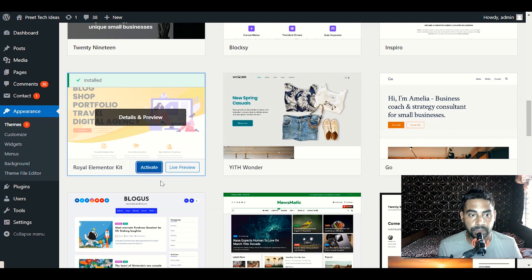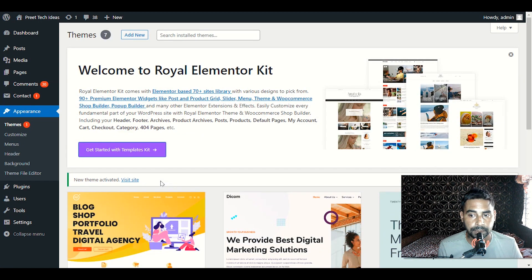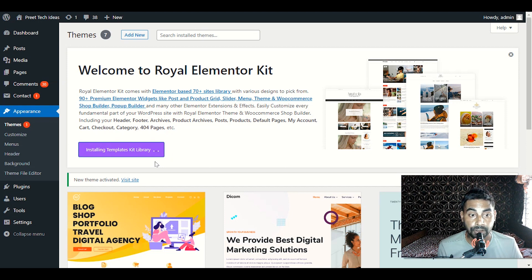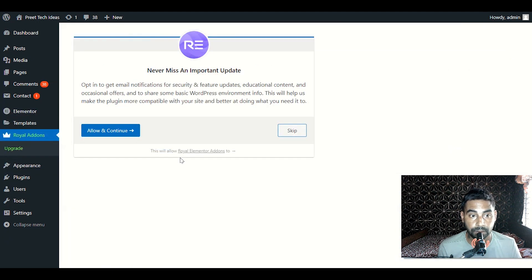Click on Install and activate Royal Elementor Kit. Now we have successfully activated the Royal Elementor Kit theme. We will click on Get Started with Template Kit — it is going to install the template kit library which comes with a bunch of different layouts and demo content which you can install for free, even if you are working as a freelancer or want to build a digital marketing company or e-commerce website.